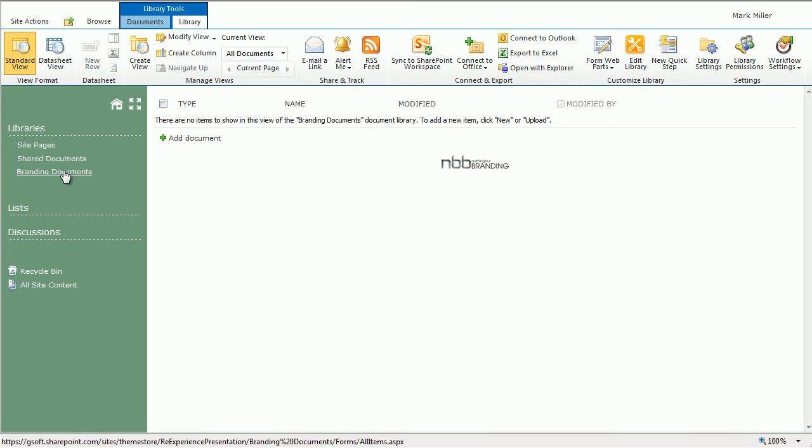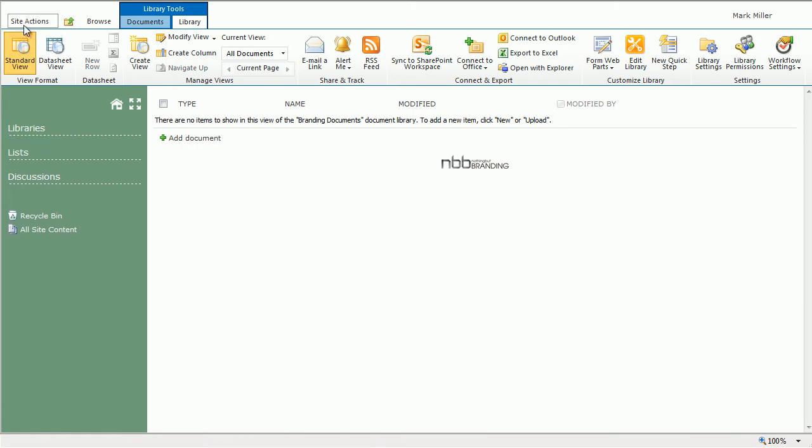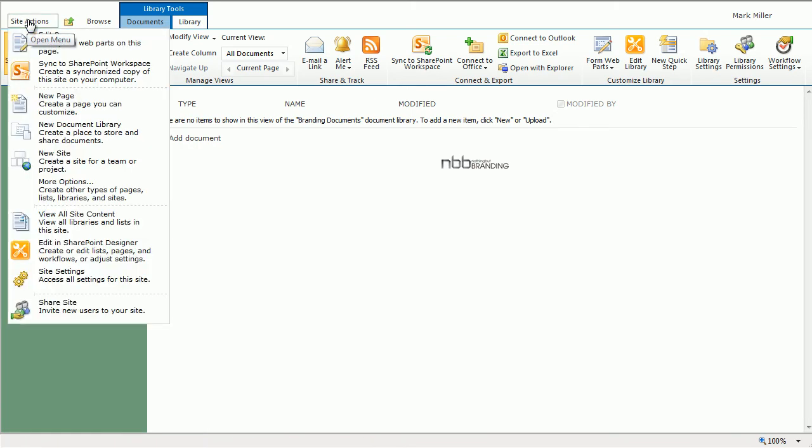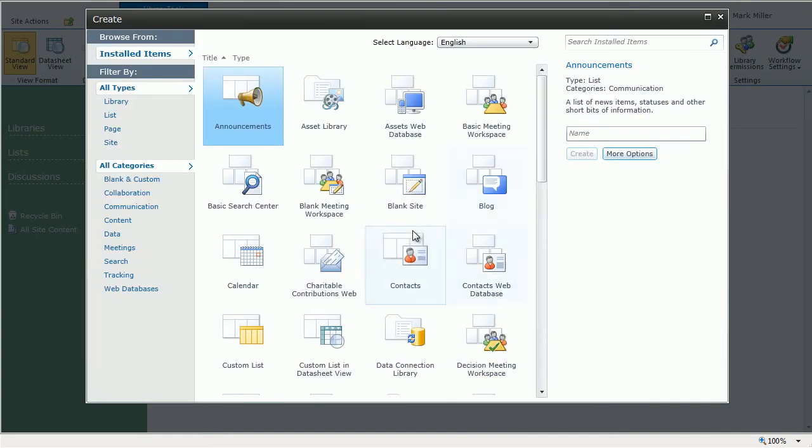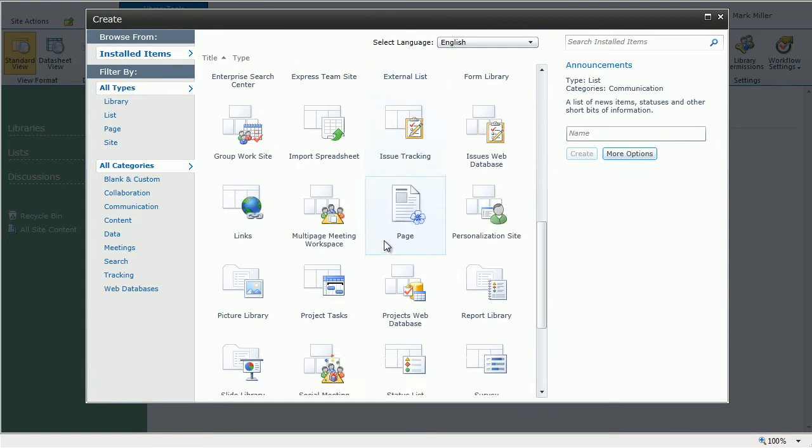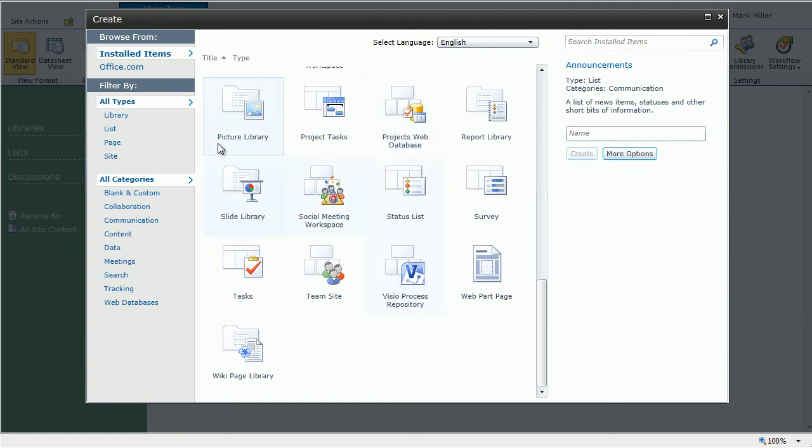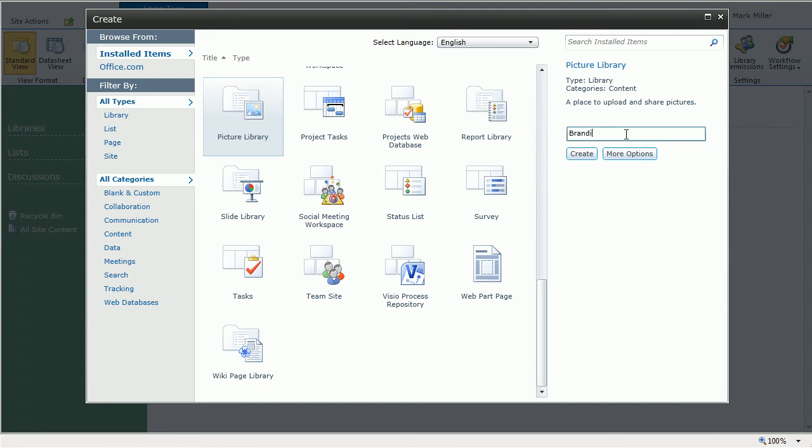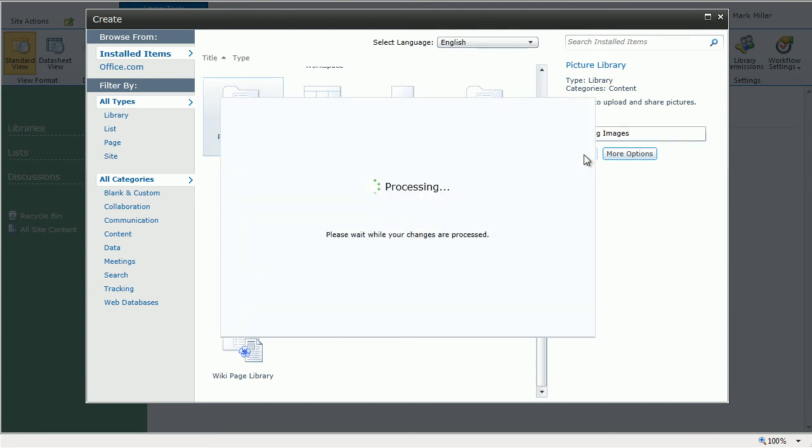What happens when we choose to create a new area on the site? In this case, More Actions and I'm going to scroll down to get a picture library. I'll choose a picture library and call this Branding Images. When I create that, the area is automatically added to the Quick Launch bar.